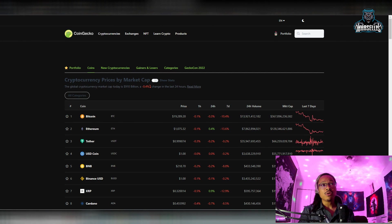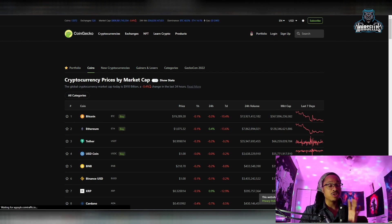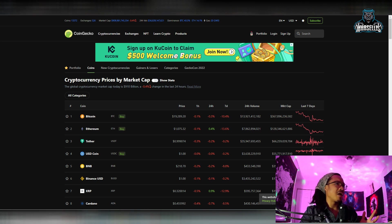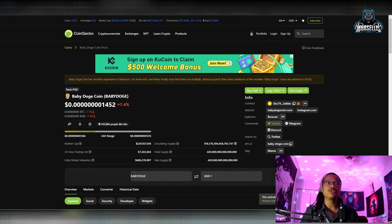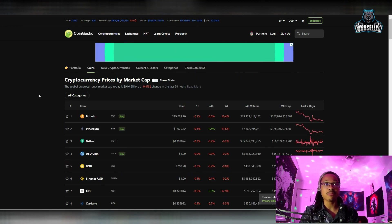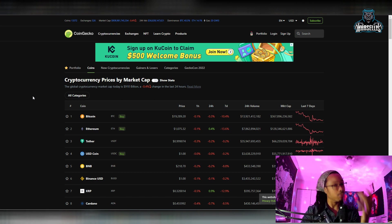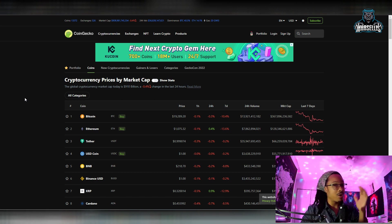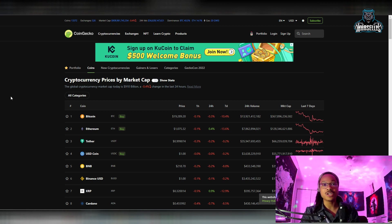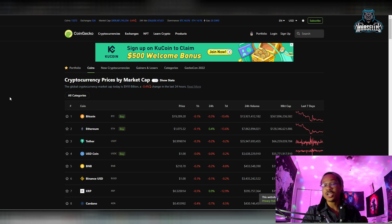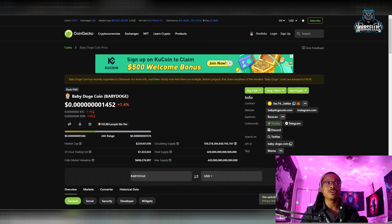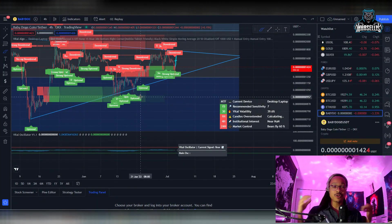Whenever Bitcoin is doing something, Baby Doge is doing that times 10. Bitcoin is moving sideways or just barely down, but Baby Doge is doing that times 10 — that's why you see Baby Doge down 7.4% while Bitcoin is only down 0.3%. When the bull market comes, Bitcoin might do 5–10% per day, but you're going to see Baby Doge hitting 10% on average and then 20% for its highs. It's going to be crazy when we start the bull market.